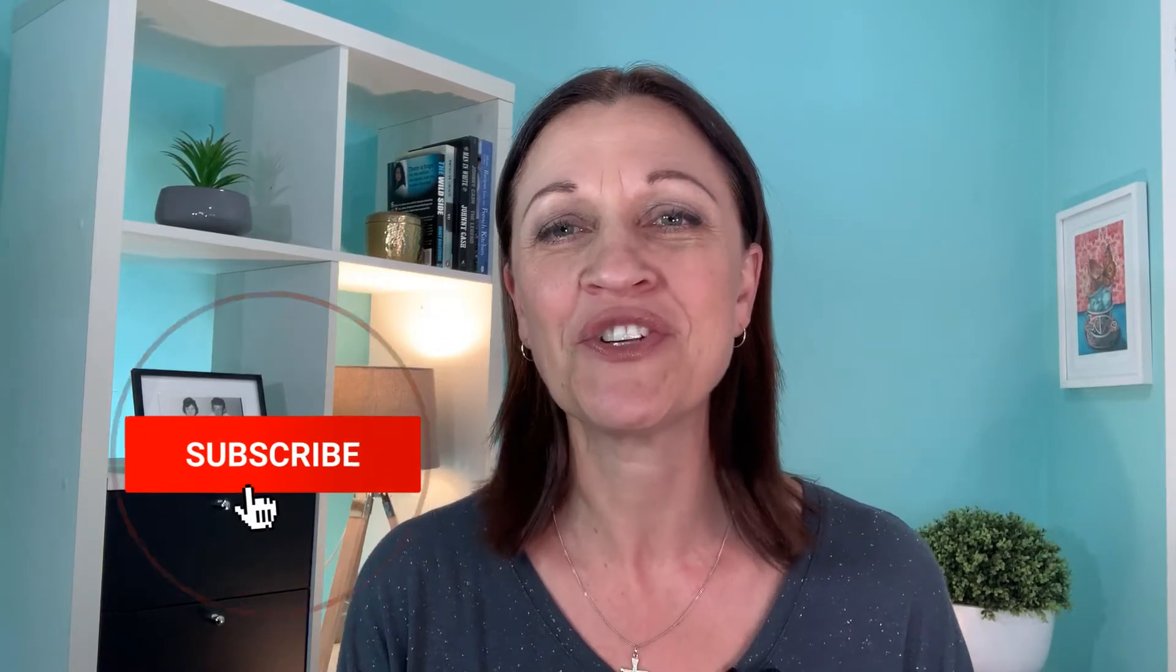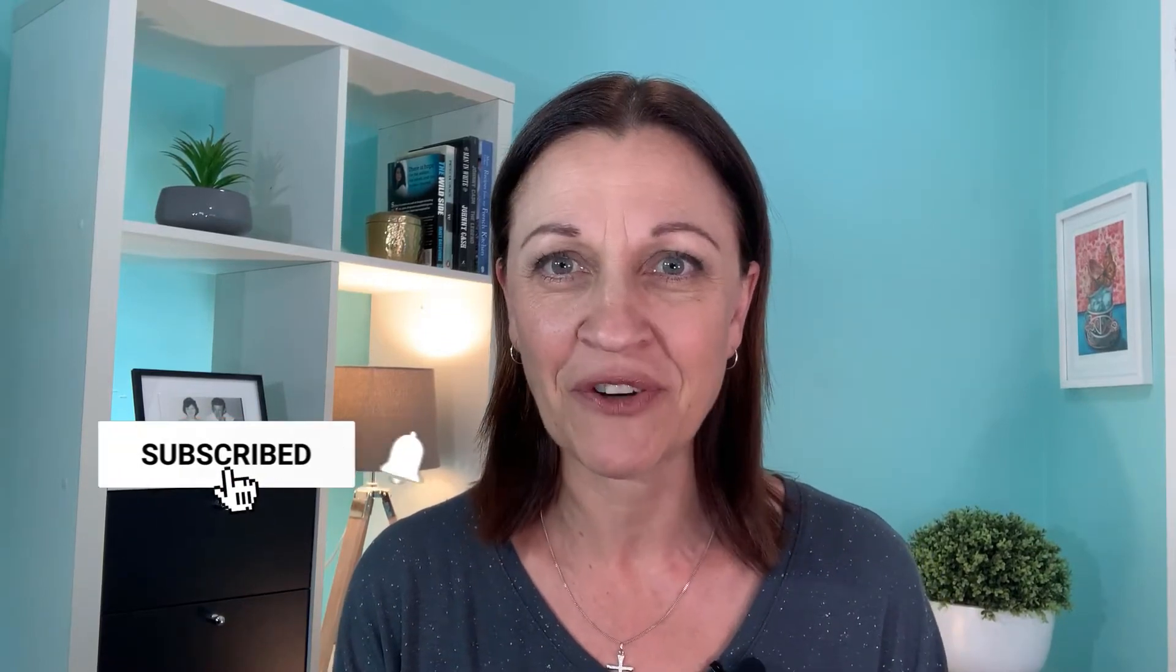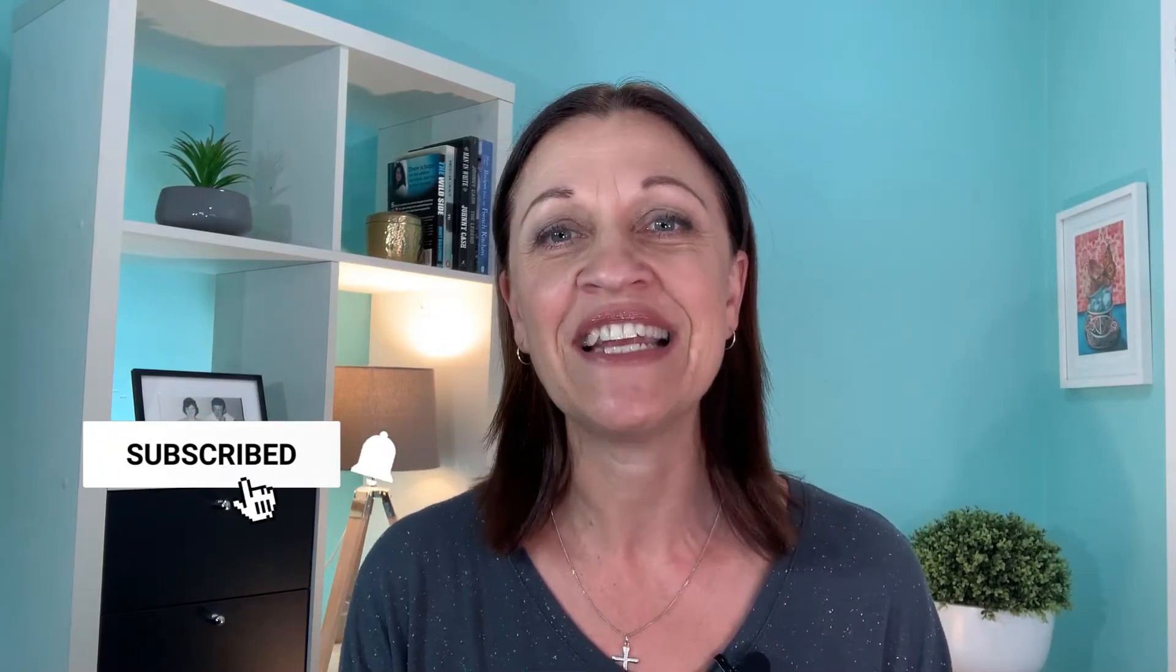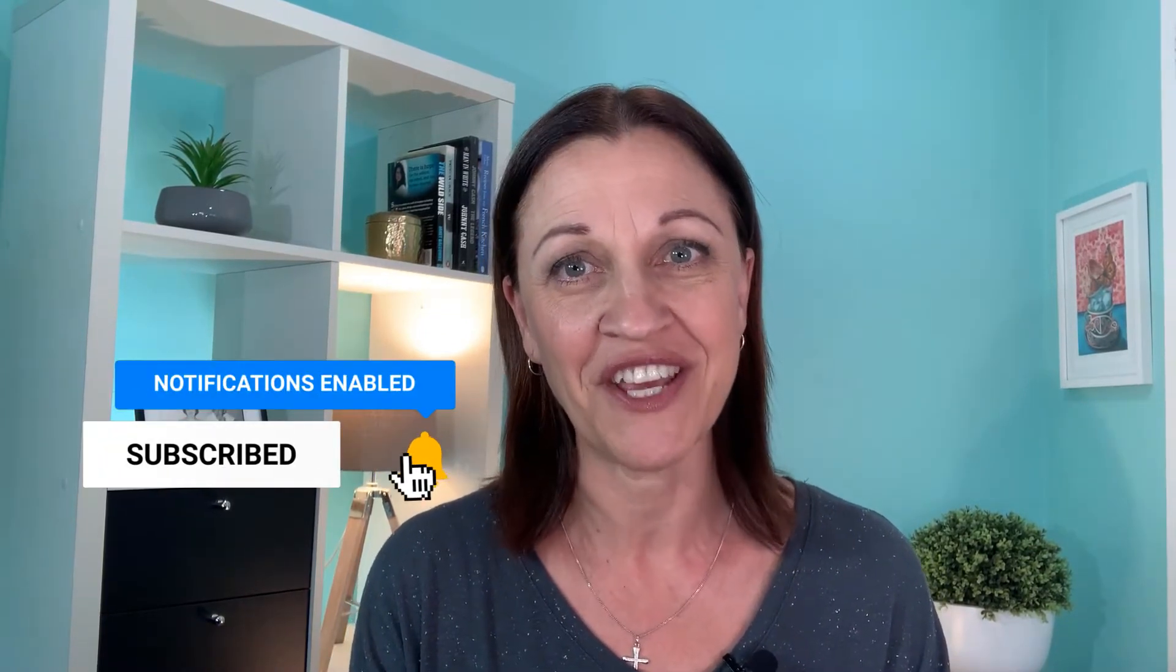If you're new here, make sure you click that subscribe button and any links I mention in this video you can find linked in the description box below.